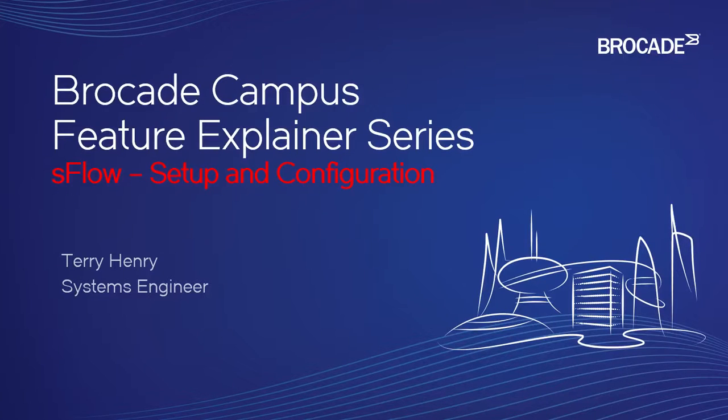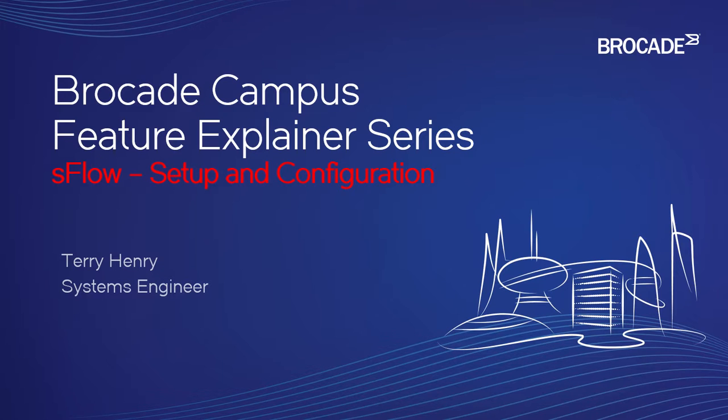Hello and welcome to the Brocade Campus Feature Explainer Series. I'm Terry Henry. In this episode, we're going to talk about sFlow setup and configuration on Brocade devices.